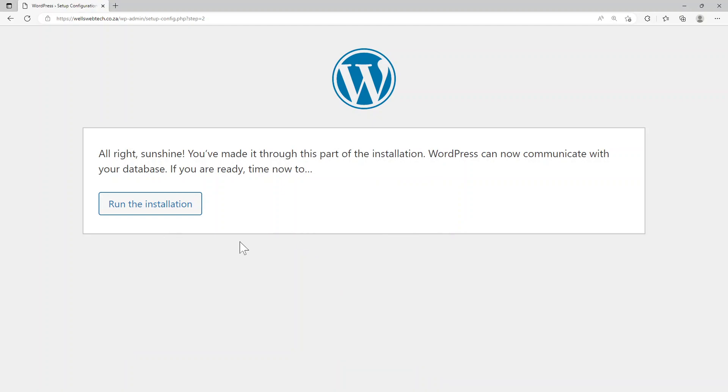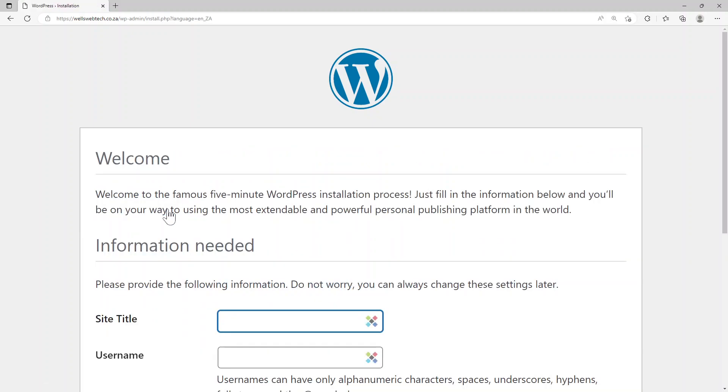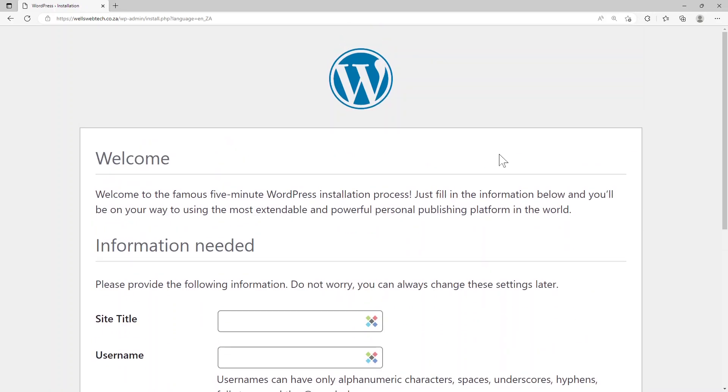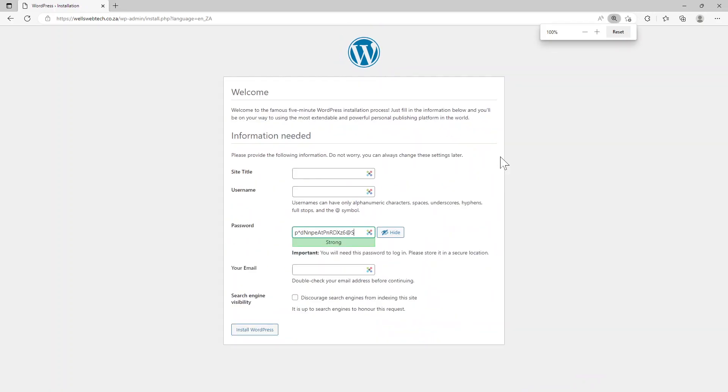You can see here it says all right sunshine, you've made it through this part of the installation. WordPress can now communicate with your database. If you are ready, time to go. So I'm going to choose run install. Here it comes up with another screen.